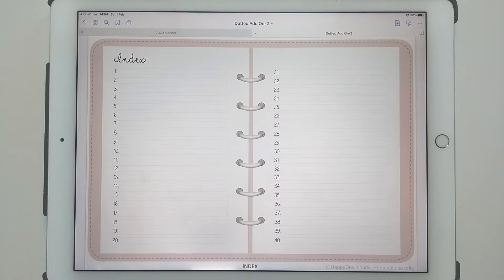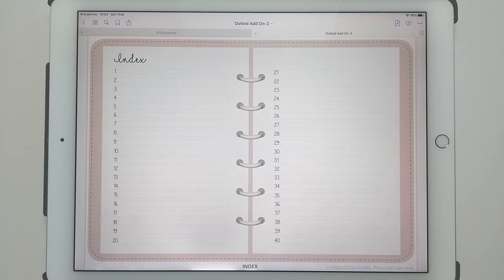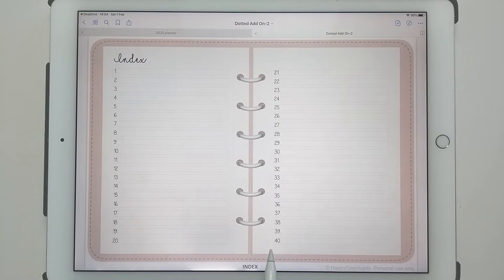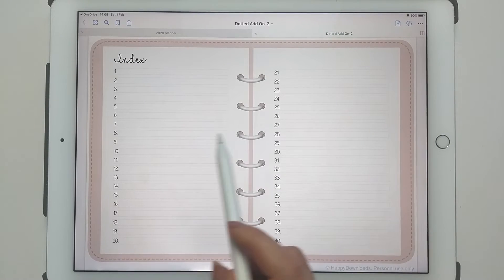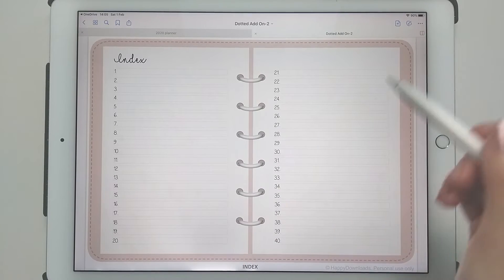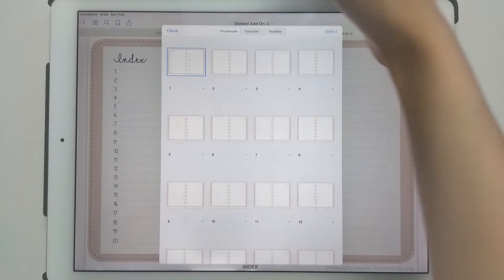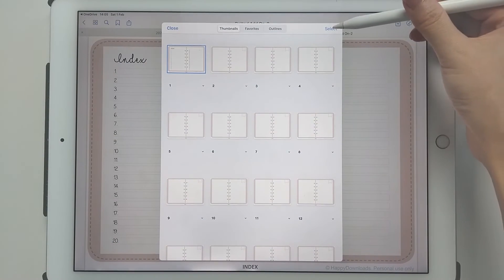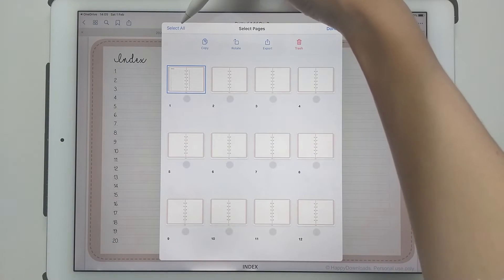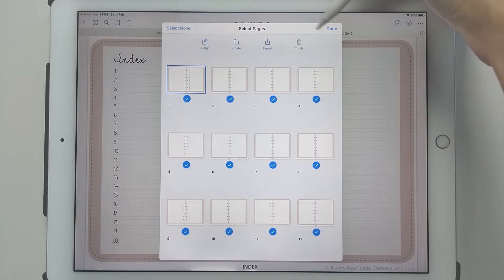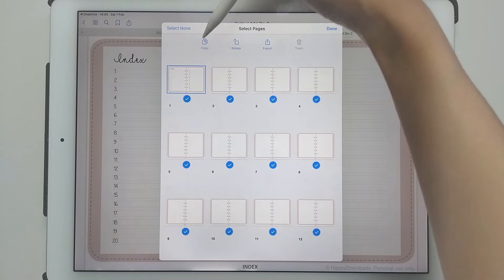This is the same way you would import any PDF file. Once you've got the two open next to each other, your add-on pack and your planner, tap on the four squares icon and then select all of the pages within the add-on pack, then tap on copy.